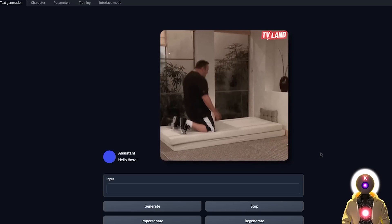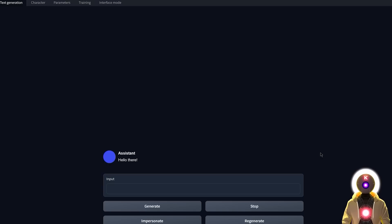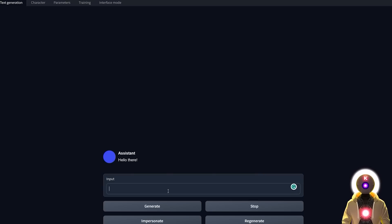Now that we've spent so much time installing everything and it's finally running correctly, how exactly does Vacunia compare to ChatGPT? For this I prepared a bunch of tests that we're going to run on both ChatGPT and Vacunia and compare them together. The first test is to ask them both to write a short story — for example, write me a short story about a time-traveling scientist.